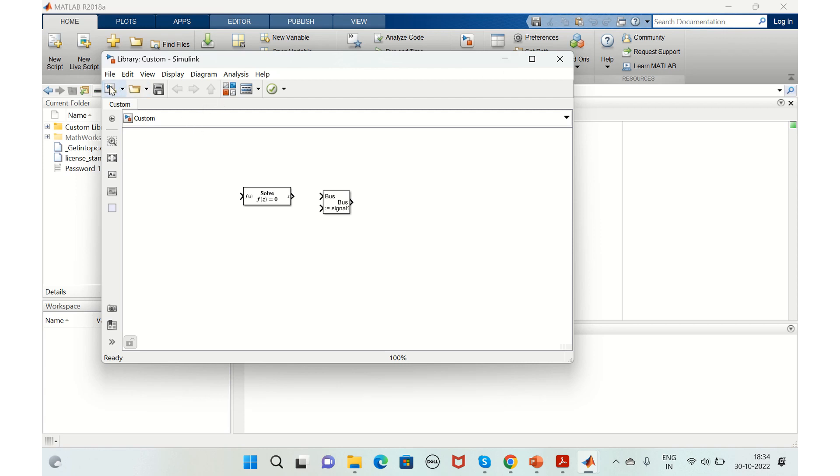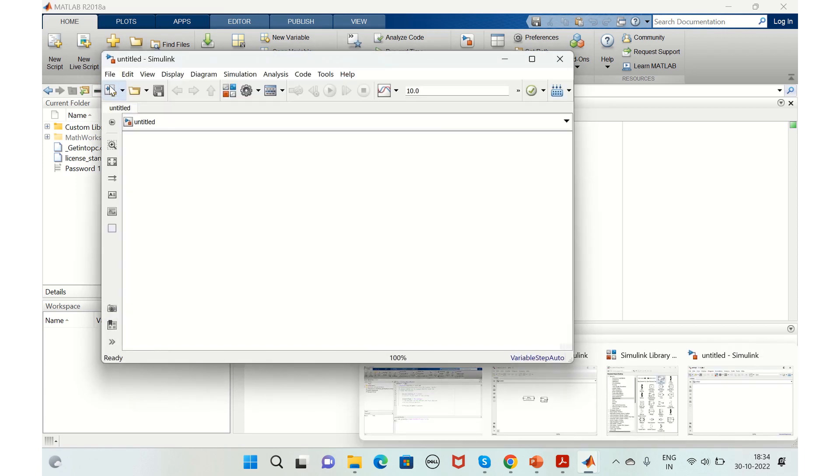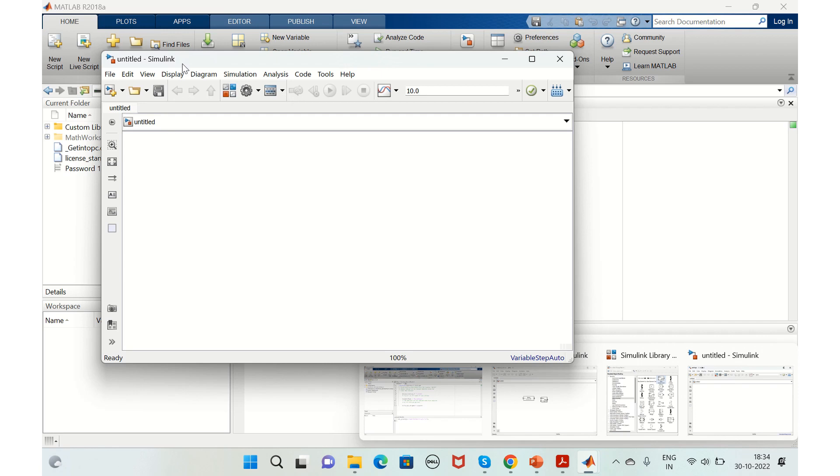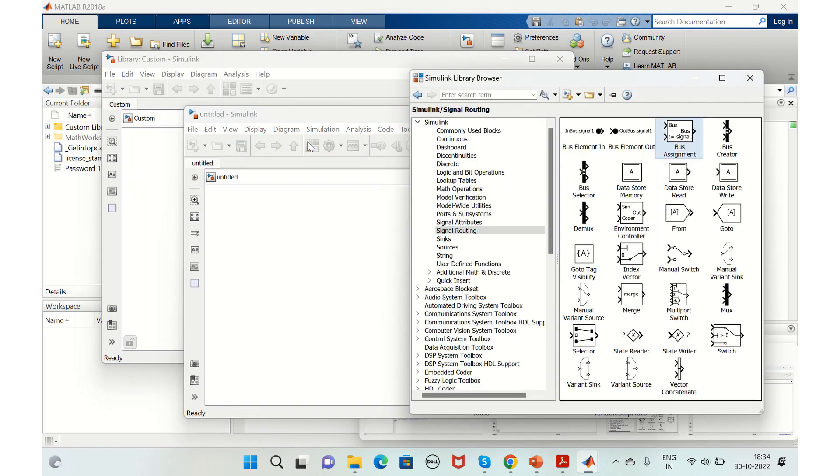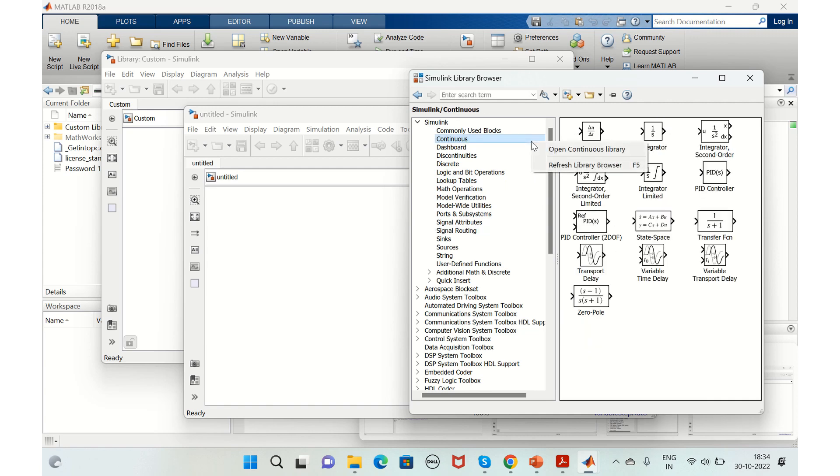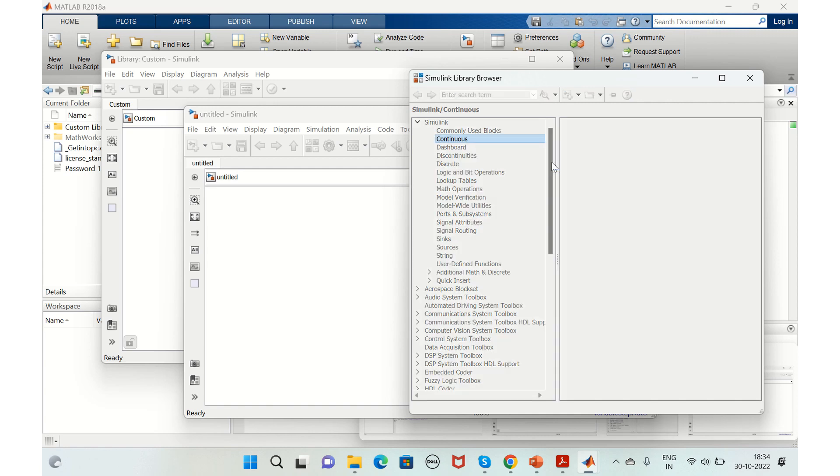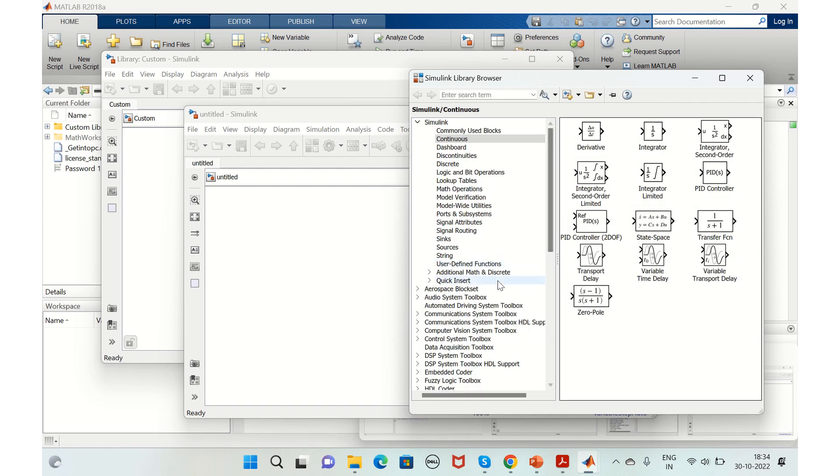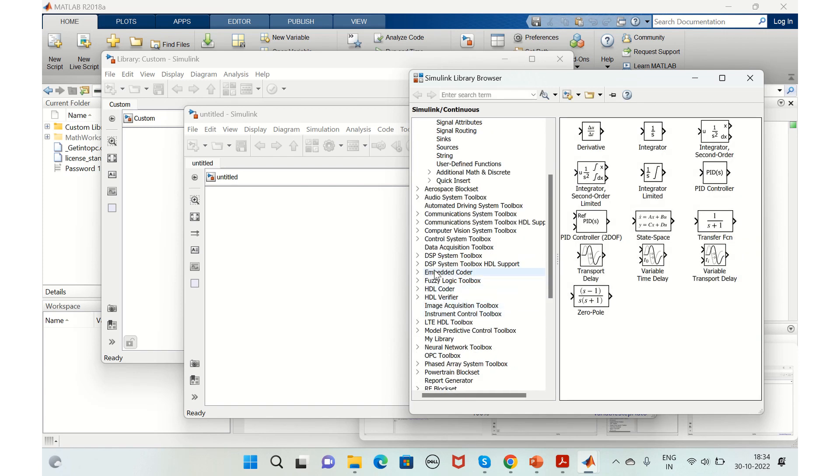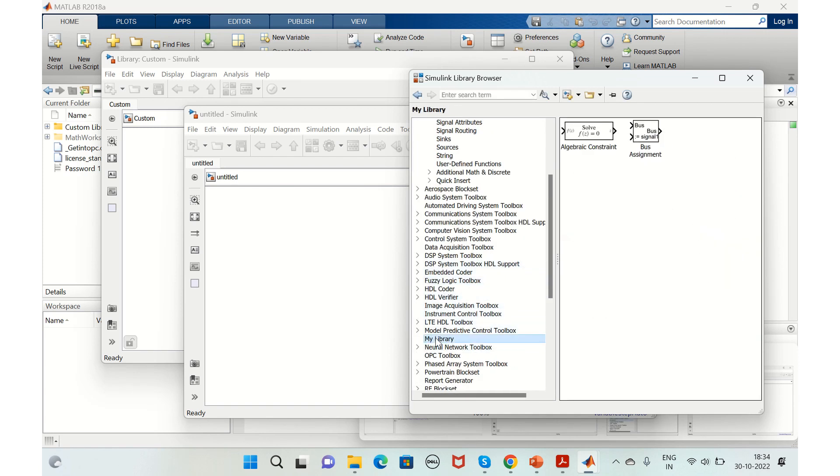We'll go to library browser here now. We'll just refresh the library browser, and if you see here, my library got added and whatever the blocks that we added are also added here.